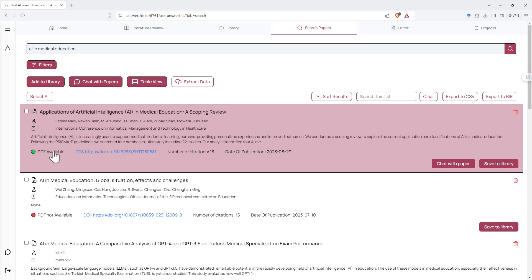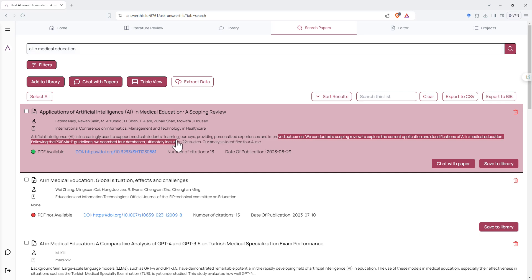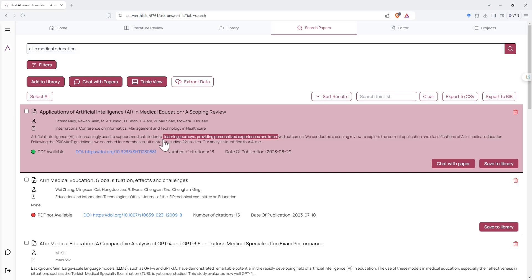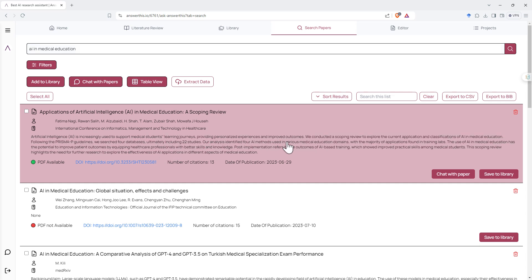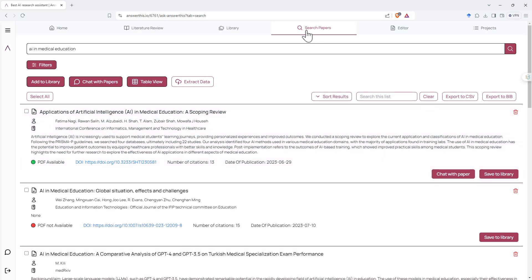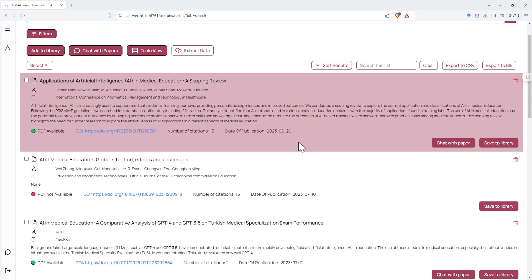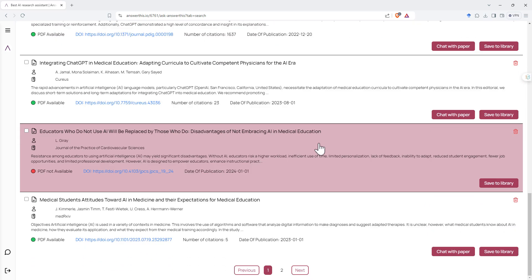Like that it has a nice clear whether the PDF is available or not. It's got the DOI, number of citations data, publication, we've got the start of either an abstract or a description in there as well. So I think this is pretty handy, just nice little alternative to Google Scholar.